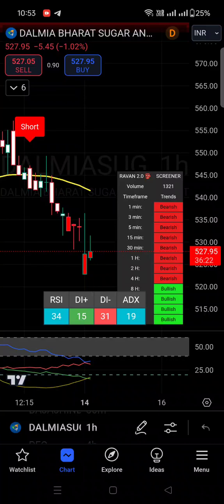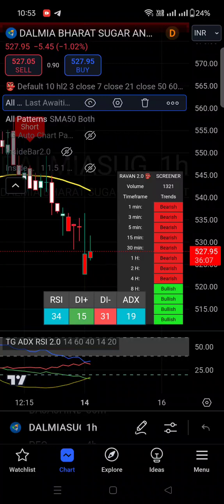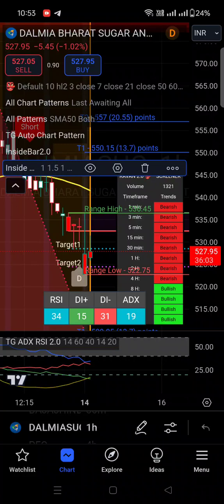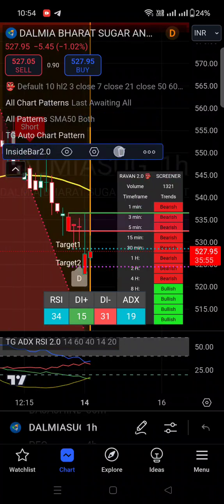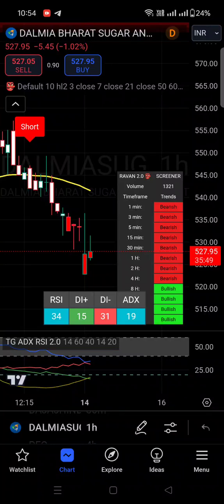You can see here above this chart, there is a six indicators option. I am just clicking on that. You can see my Ravan screener indicator is also applied on the chart and the rest of the indicators are currently hidden. I am just activating all the indicators on the chart just for your reference. Let's assume you have just a free trading account and you have applied only two indicators on the chart — TG ADX RSI and Ravan screener indicator.